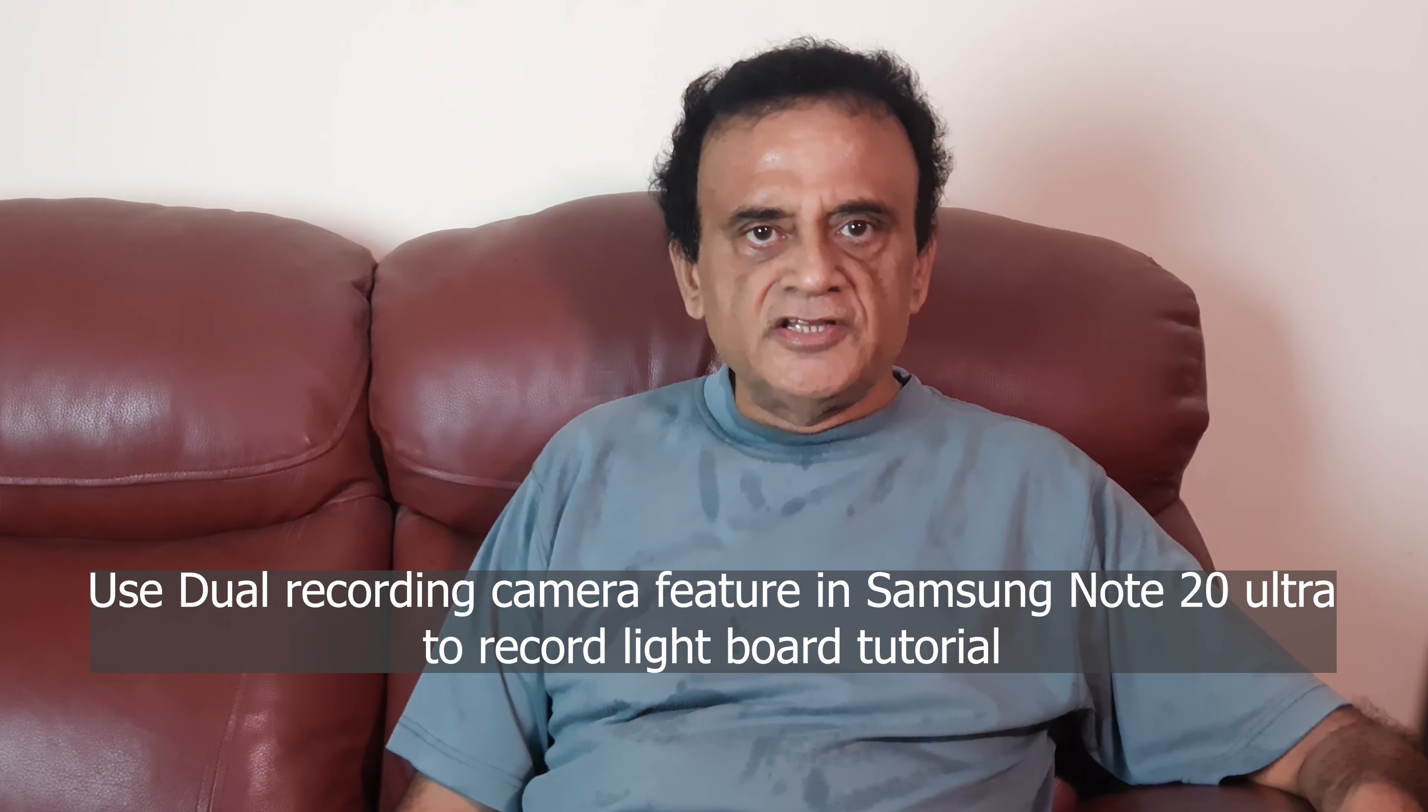Hi Youtubers, in this video I'm going to show you a method of recording an online tutorial with the lightboard type of teaching.